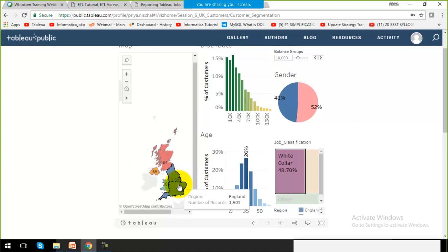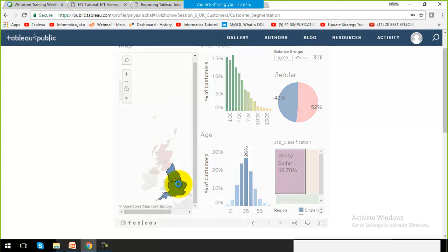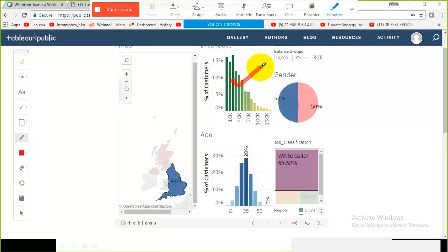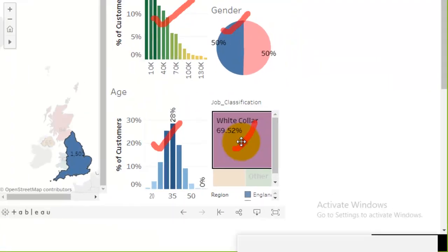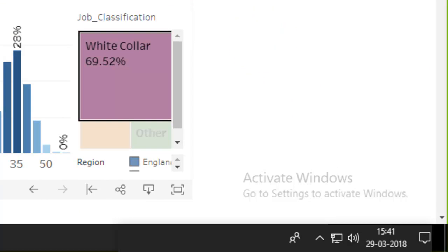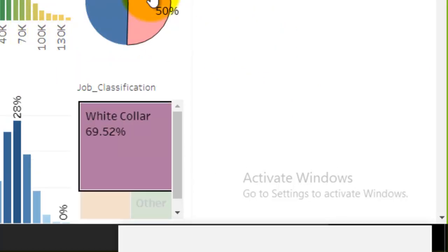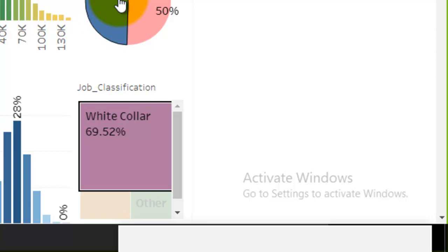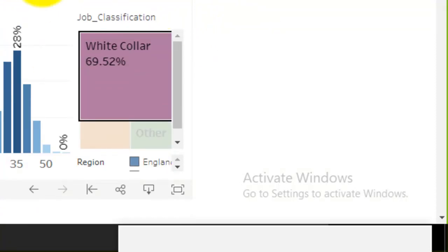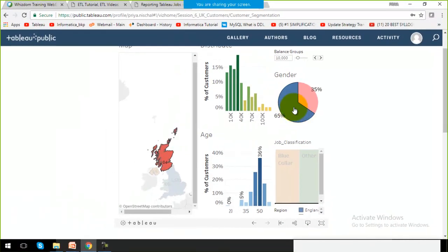If I move my cursor over England, the tooltip shows the region. When I click on England, my complete dashboard changes — blue is for male and pink is for female, so I can differentiate. Similarly, if I click on Scotland, the pie chart changes and the values within the tree map also update.